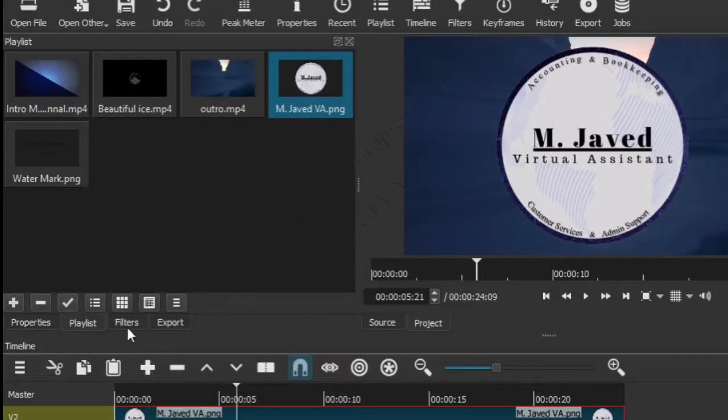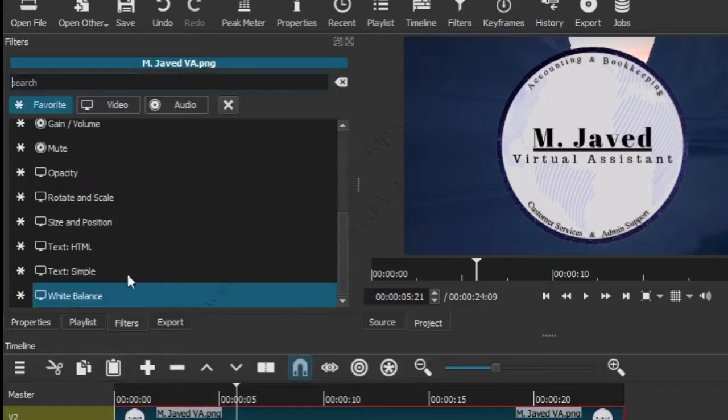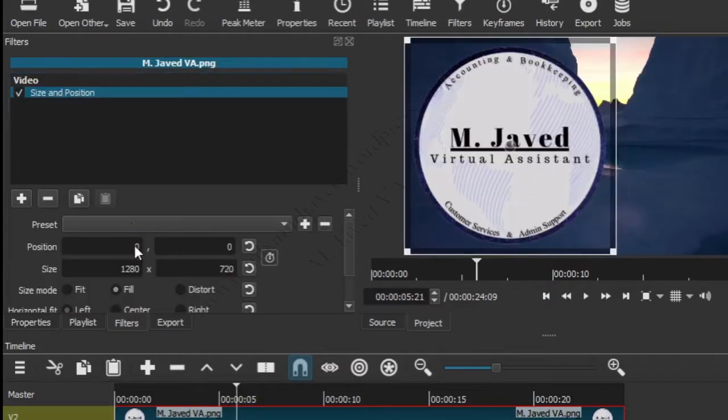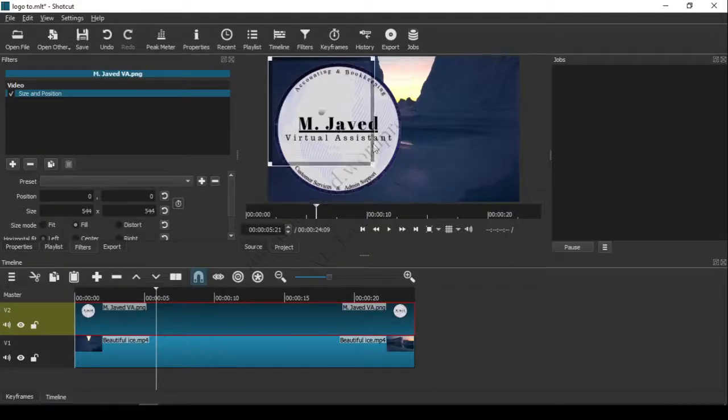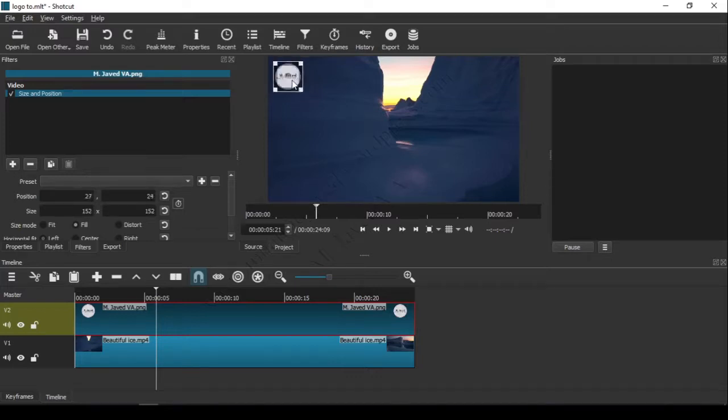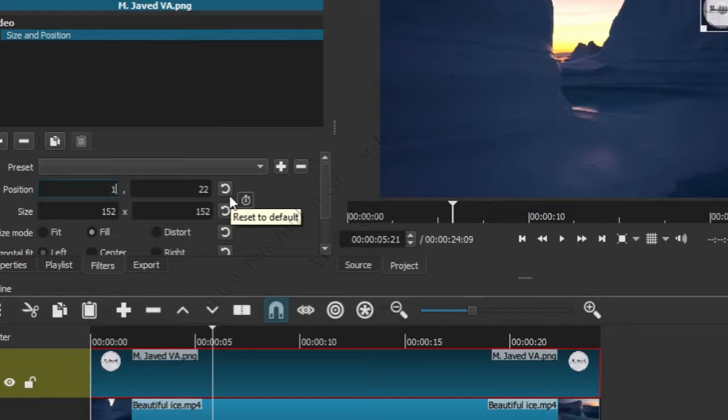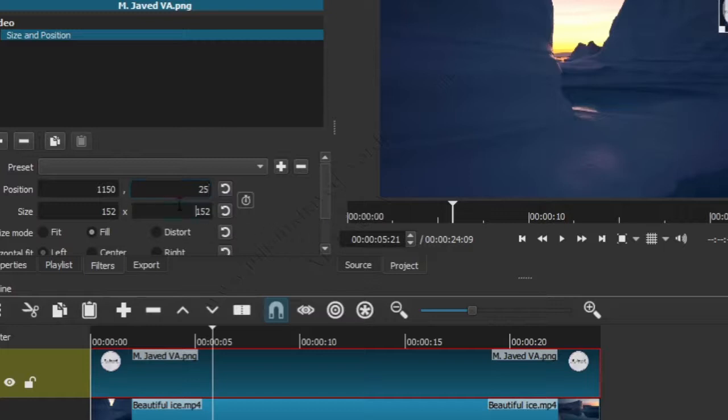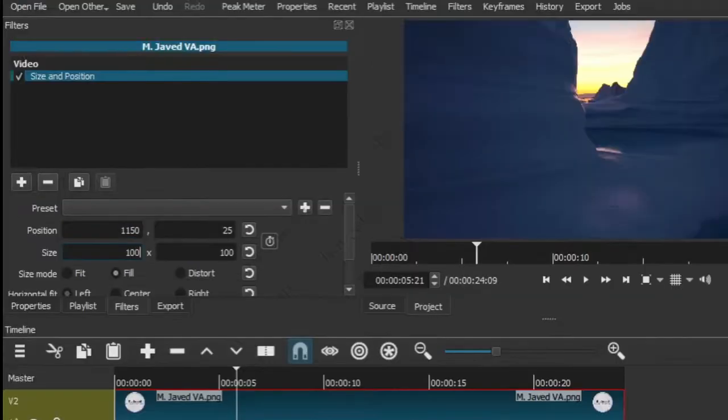Now use a filter named 'Size and Position' to not only adjust the size of your logo but also choose a place where you see it fit. If you have set your standards, it's always better to change the numbers for size and position instead of dragging and guessing the exact place.